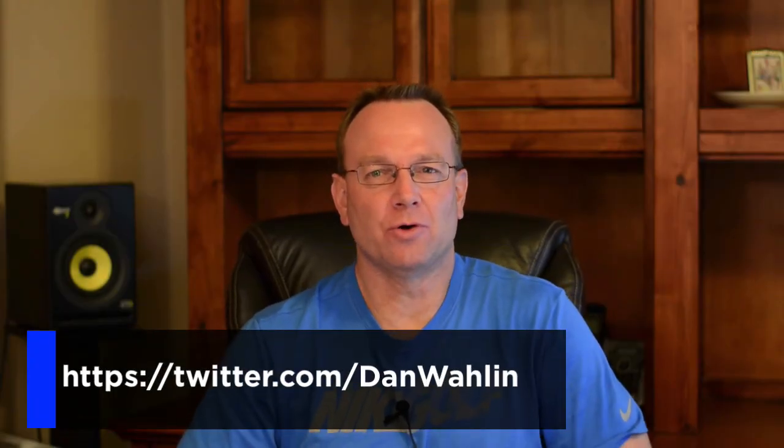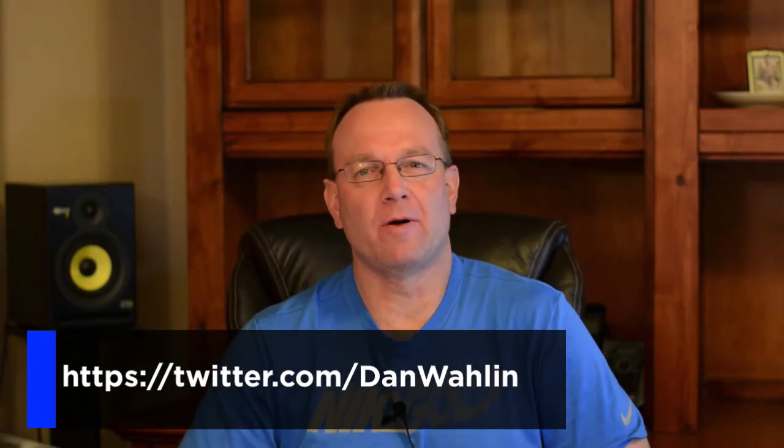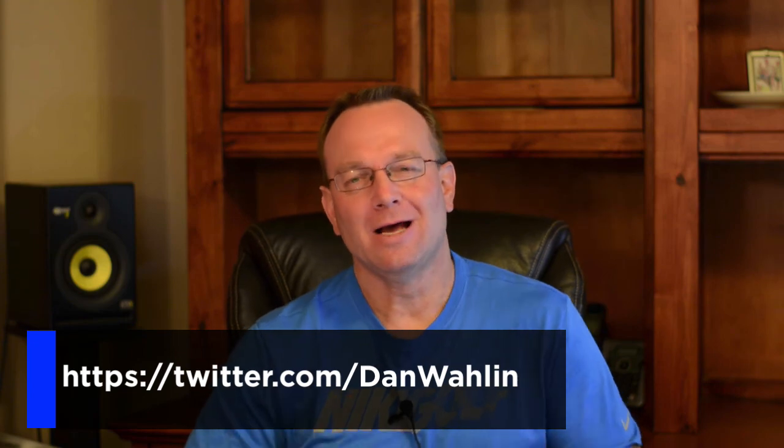Well, thanks again for tuning in to this edition of the Code with Dan web development newsletter. I hope you found a few things useful. I have a lot more coming down the pipeline that's planned. So until then, have fun and all things web development.